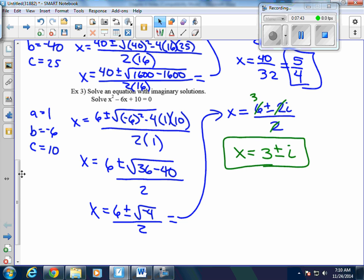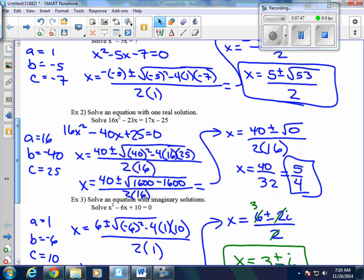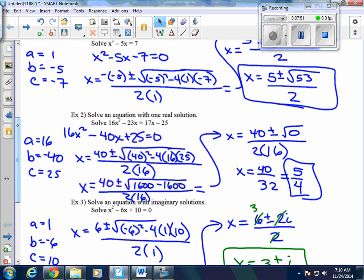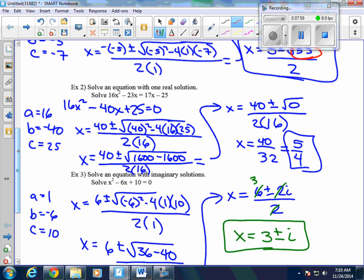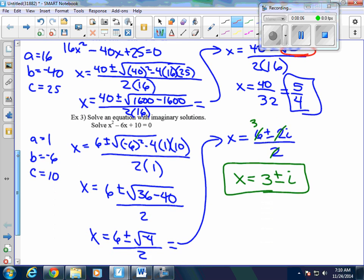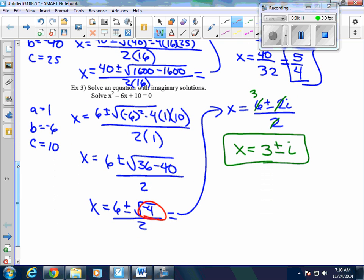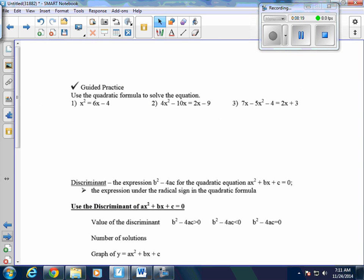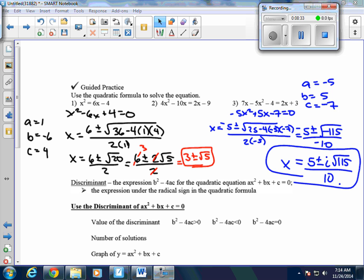Notice we get various numbers of solutions depending on the radicand. In Example 1, we had a positive number inside the radical, so we had two real solutions. In Example 2, we had 0, so we had only one solution. In Example 3, we had a negative number, so we had two imaginary solutions. Remember those patterns — we'll use them later. Go ahead and try questions 1 and 3 using the quadratic formula.